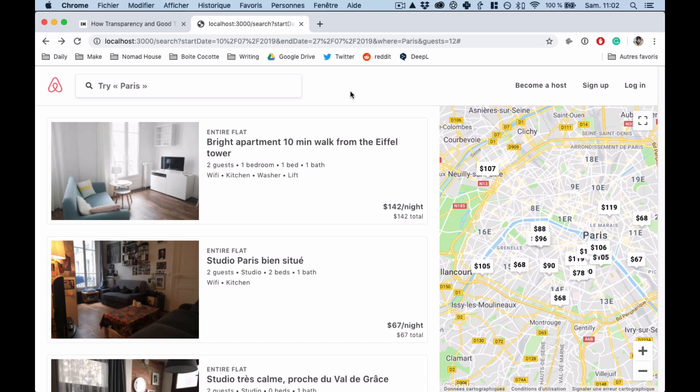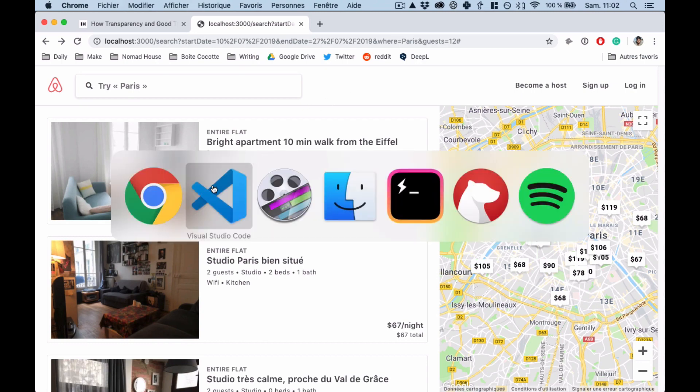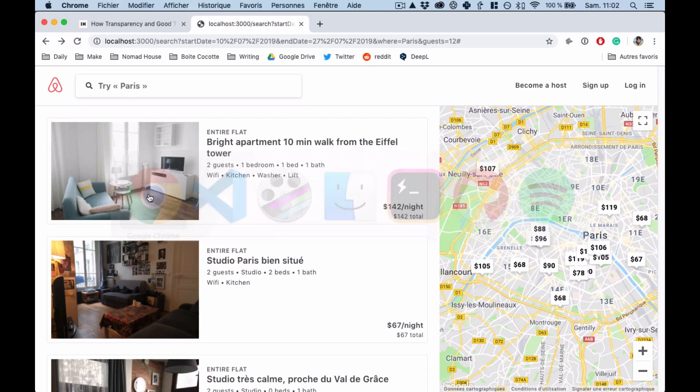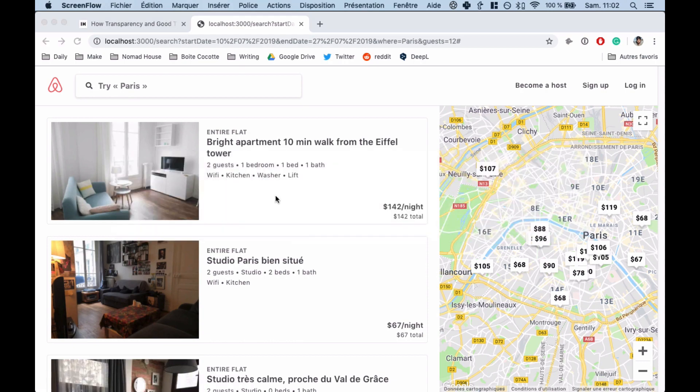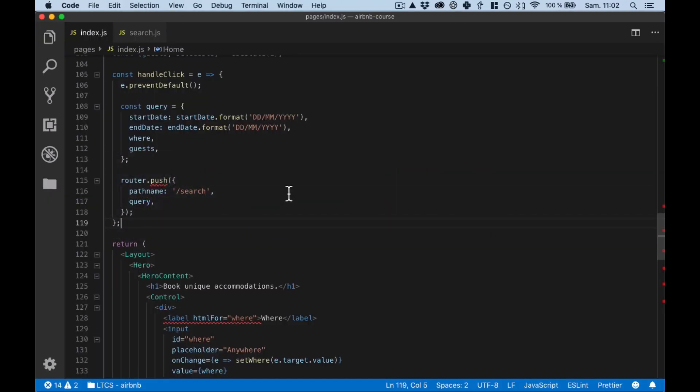Welcome guys, I'm gonna work on the Learn to Code Startups Airbnb course and today we're gonna build the link between those cards and the small tooltip on the map. So let's do this.